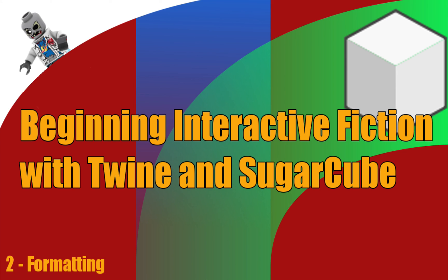Hey what's up everyone, this is Vegetarian Zombie and I want to welcome you back to beginning interactive fiction with Twine and Sugarcube.